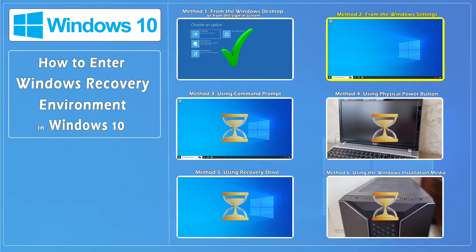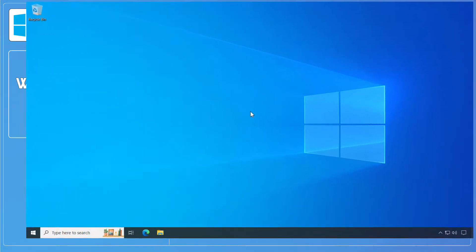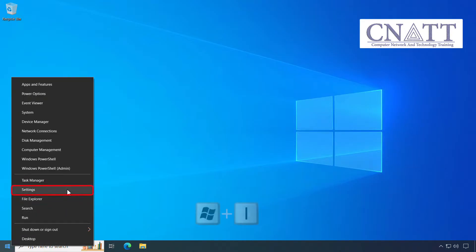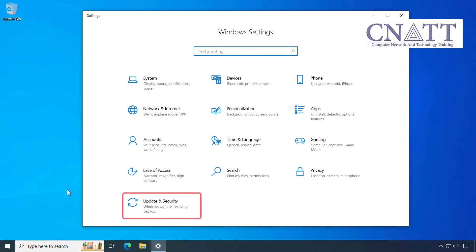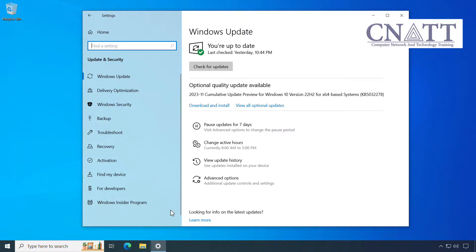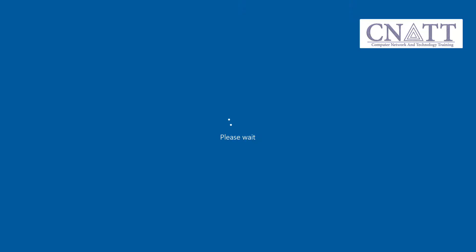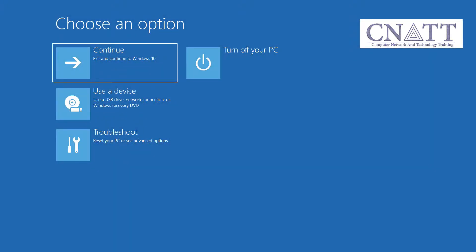Method 2. Access Windows Recovery Environment from the Windows Settings. Right-click on the Start button and select Settings, or press Windows key + I on your keyboard. Select Update and Security. In the left pane, select Recovery. In the Advanced Startup section, select Restart Now. The computer will restart in Windows Recovery Environment.